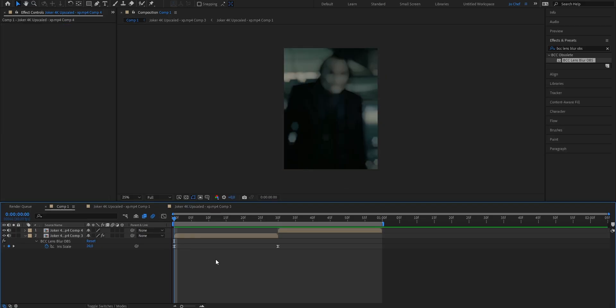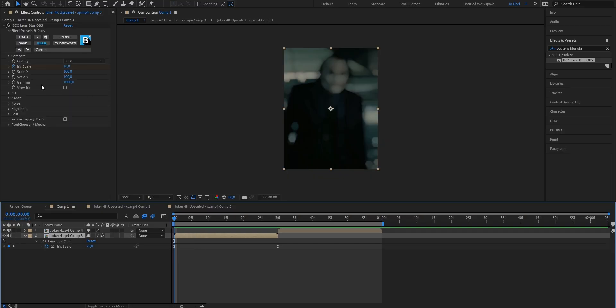Now if the blur amount is a bit too much for your liking, don't be afraid to go ahead and change the iris scale amount a bit.